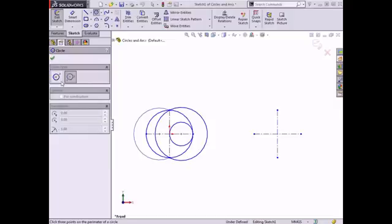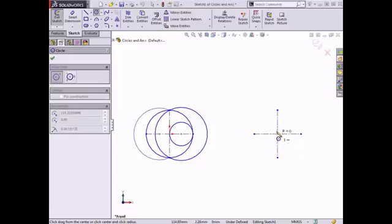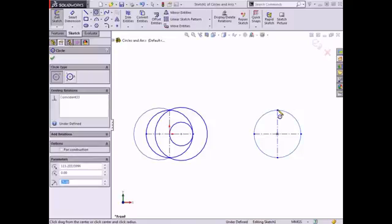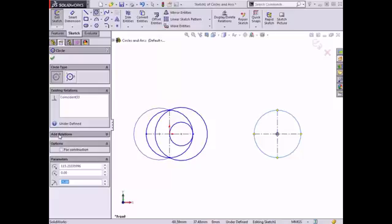To sketch the first circle, I'll make sure I'm using the standard circle type, move the cursor over the center point of the construction lines, click to place the center, drag the mouse away, and click to place the edge of the circle at the endpoint of the construction line. Once the circle is drawn in the graphics area, the property manager updates and includes additional options such as existing relations, adding relations, the for construction checkbox, and the circle parameters become available. I'll leave these at default values and click the green check to complete the circle.